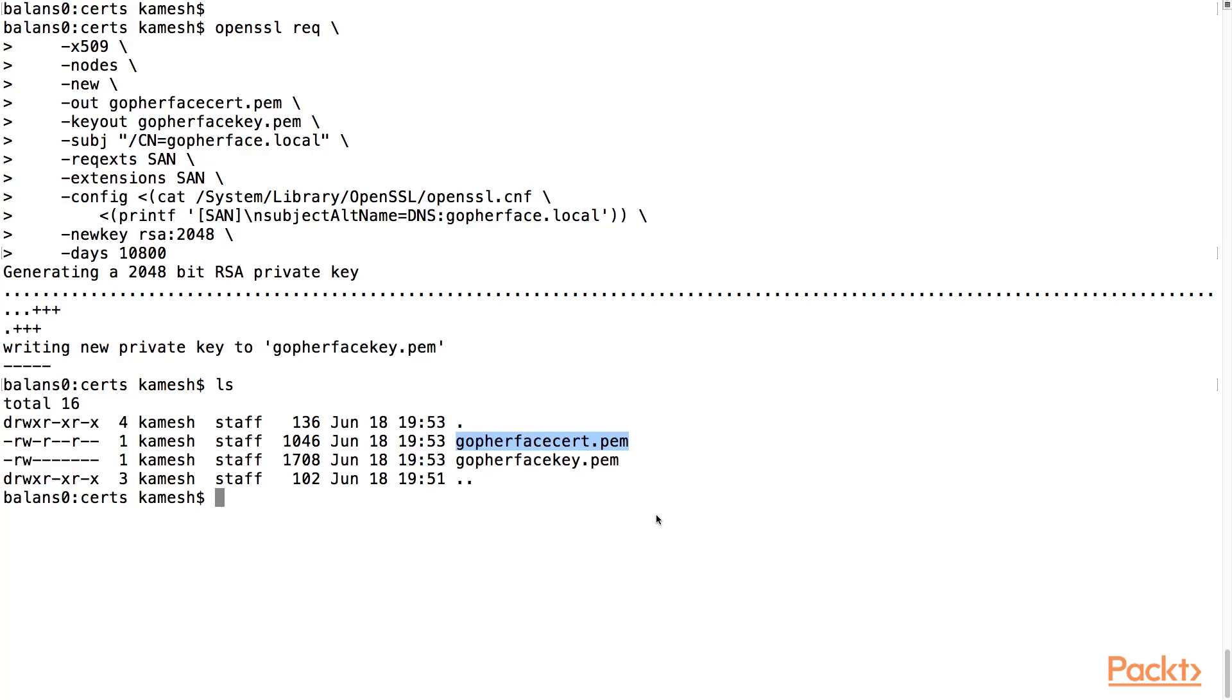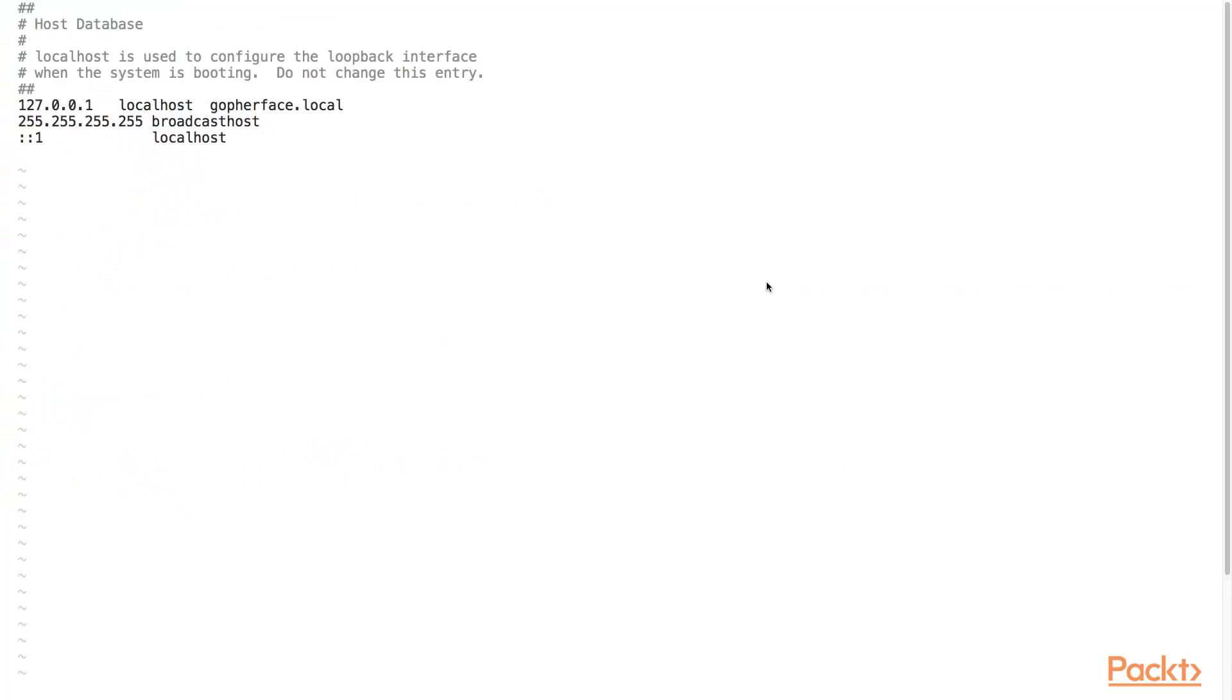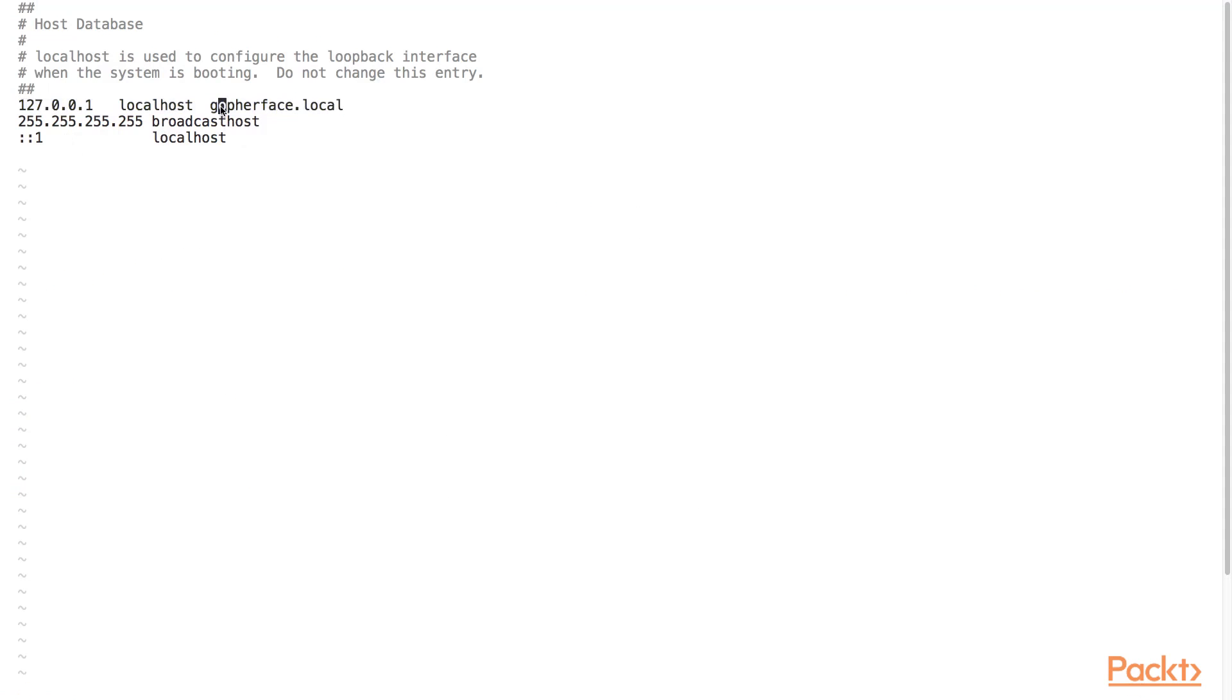Our website will run at GopherFace.local, a custom local domain that we created. In order for us to use GopherFace.local, we must first add an entry in our etchhosts file to associate the GopherFace.local domain to the local loopback address 127.0.0.1.